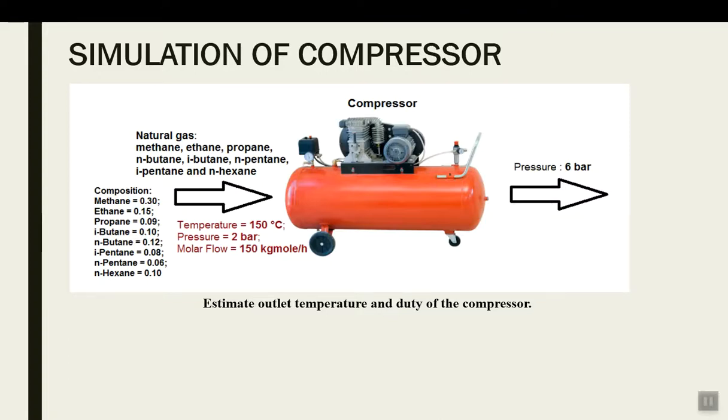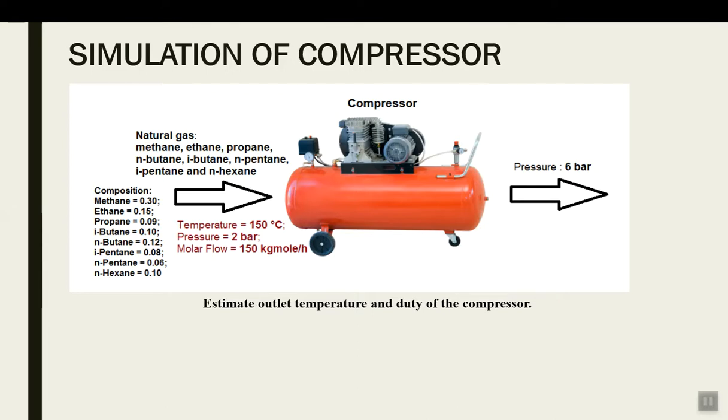Hello everyone and welcome to this demonstration video of simulation of process equipment using Aspen HYSYS. In this video, I am going to simulate compressors in which natural gas is flowing. Let me introduce myself, I'm Dr. Santosh Valka, currently working in Oman and practicing Aspen HYSYS for the last 10 years.